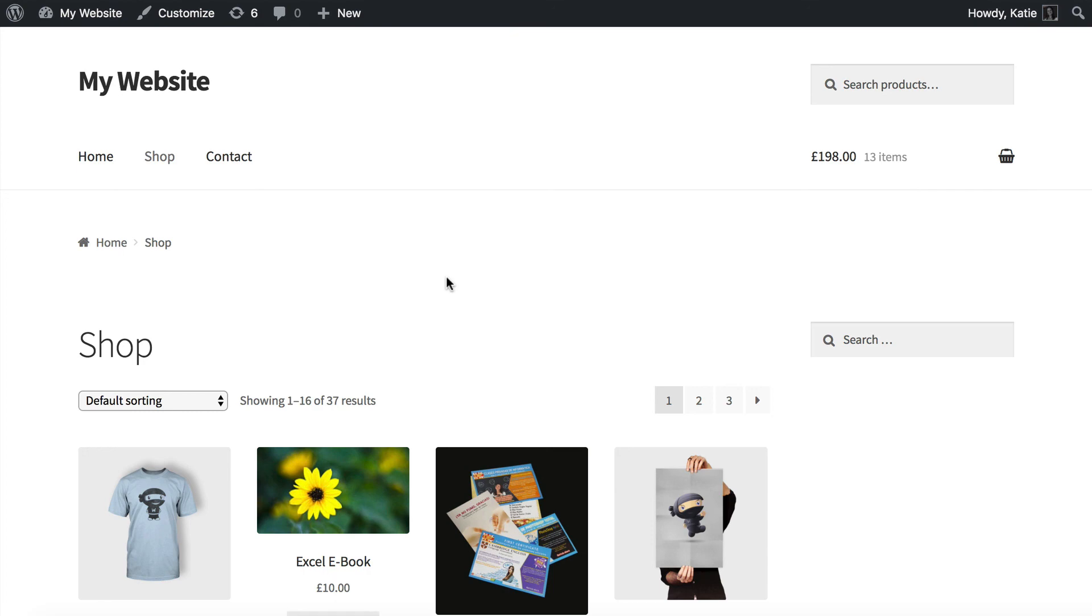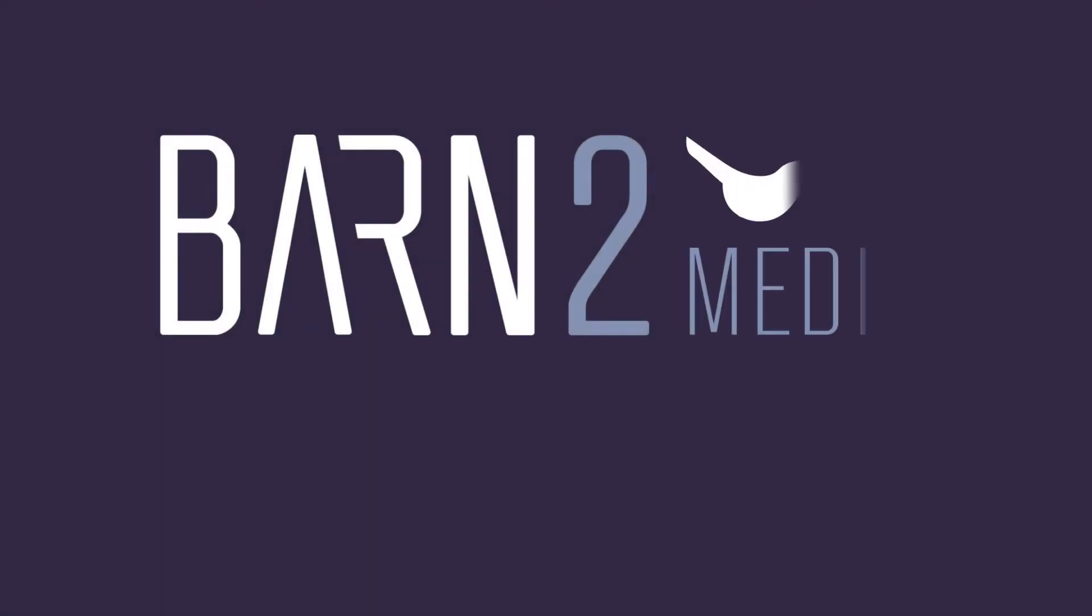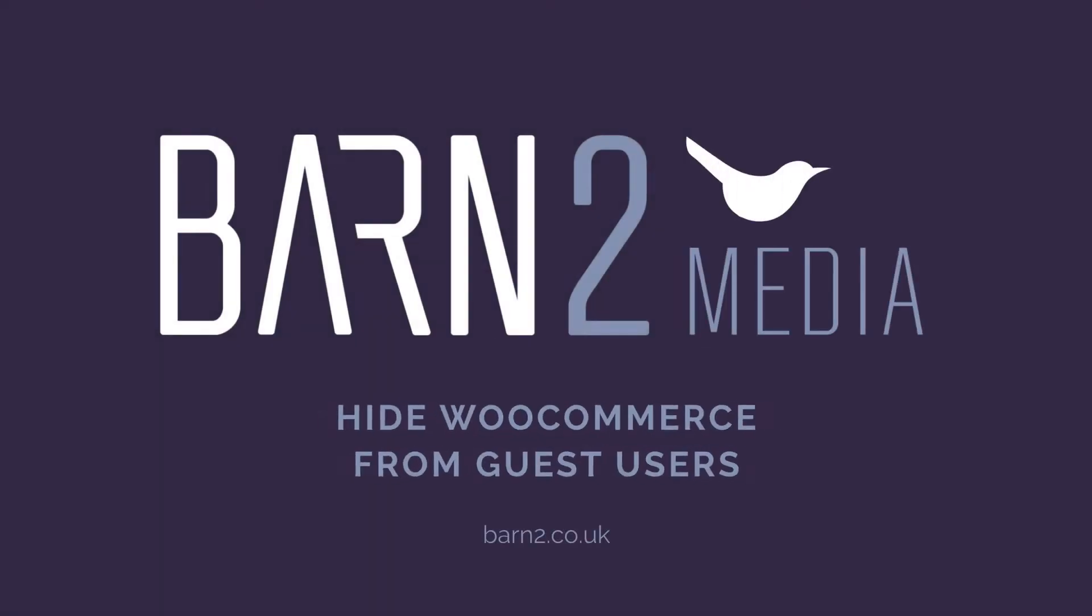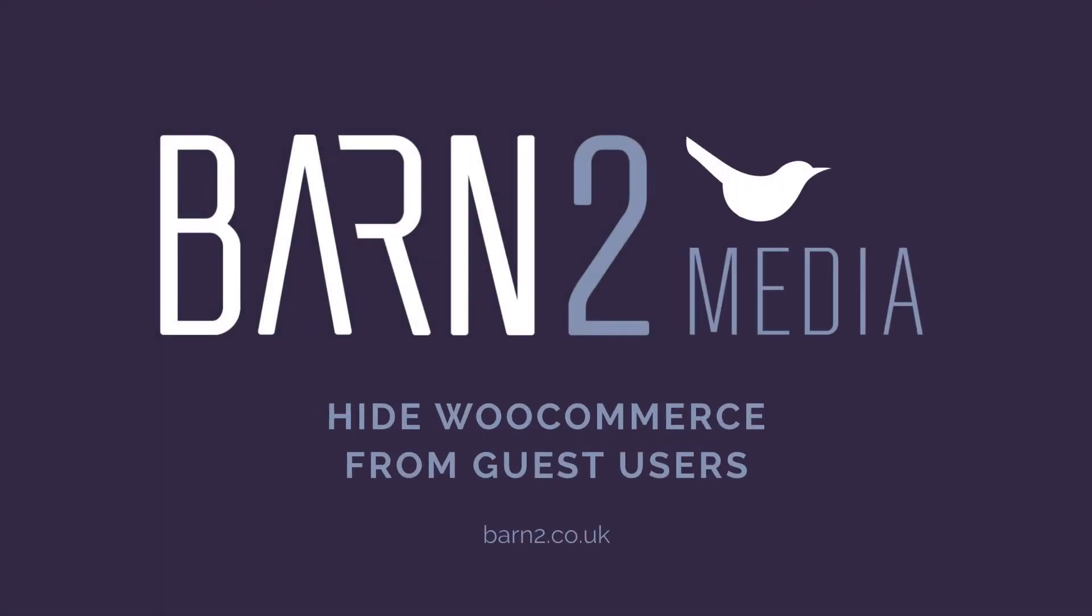You can get the WooCommerce Private Store plugin from our website, barn2.co.uk. And it also comes with support and a detailed knowledge base. So do get in contact if you need any help learning how it works or how to set it up.